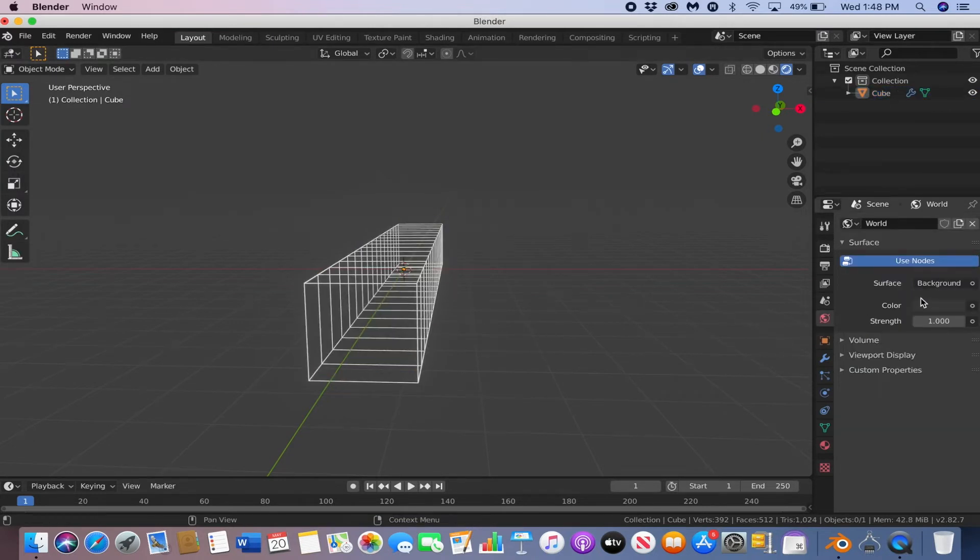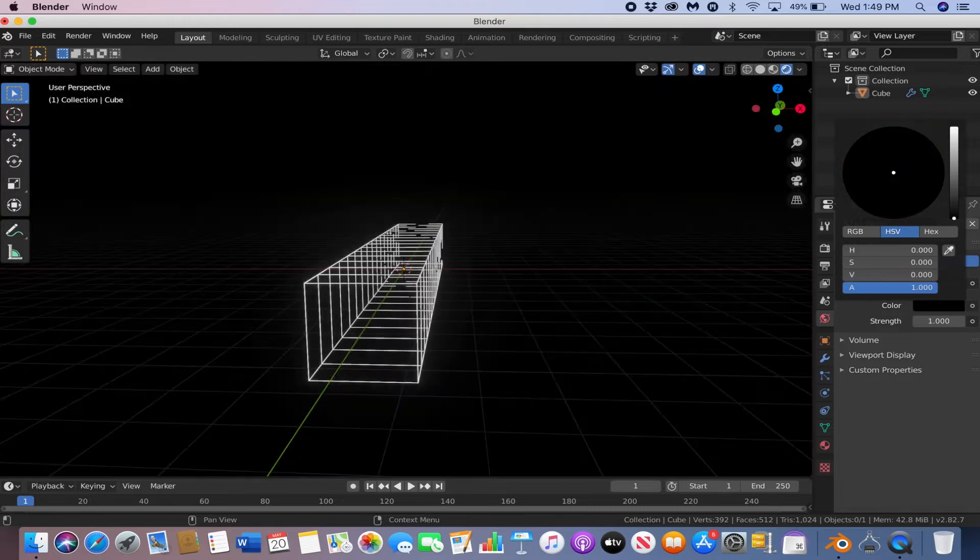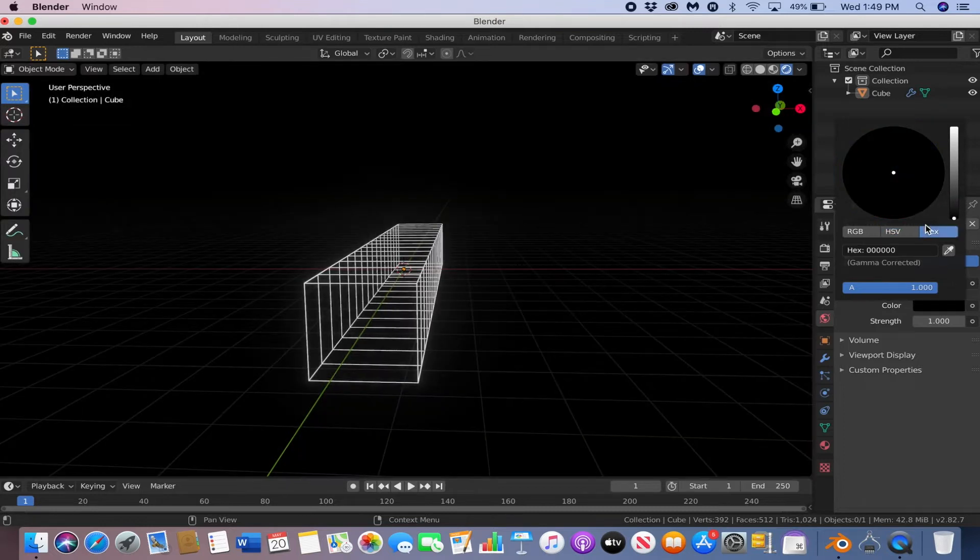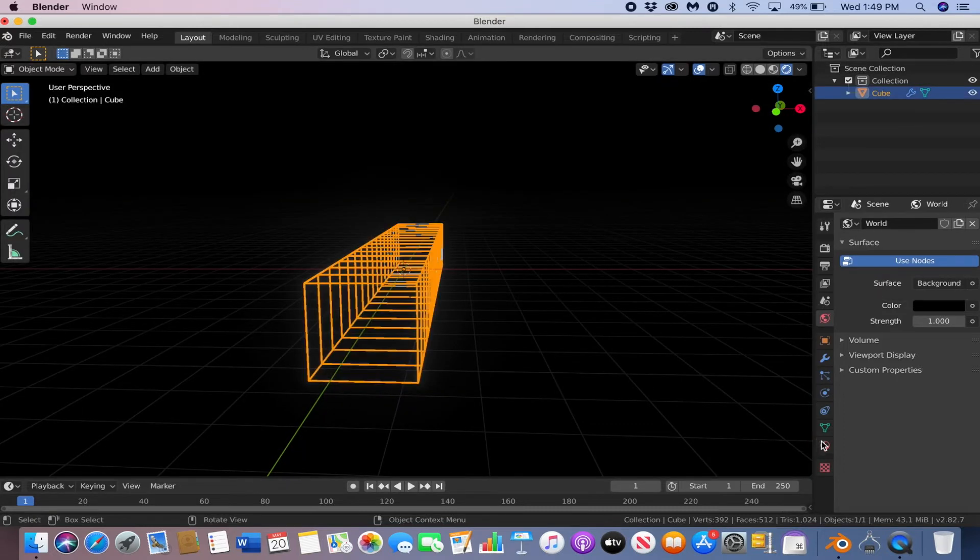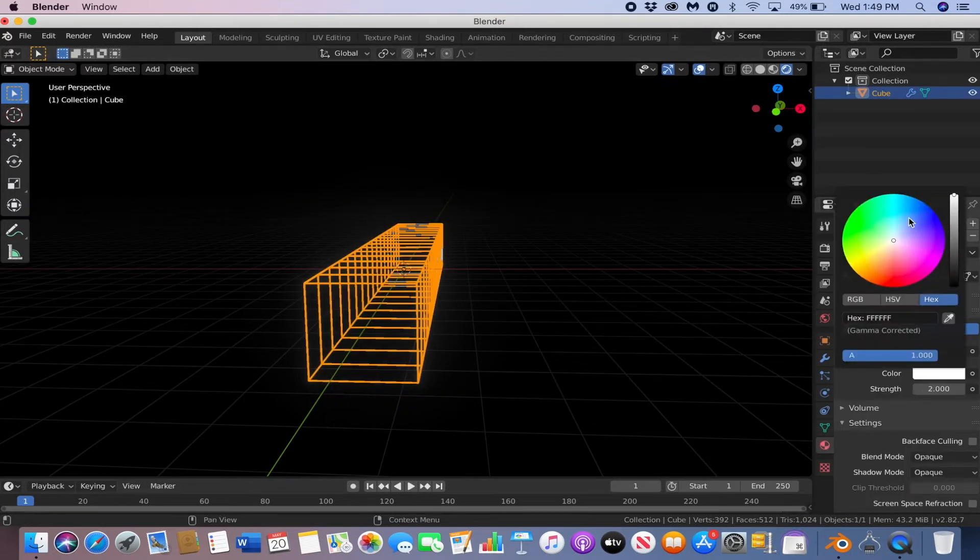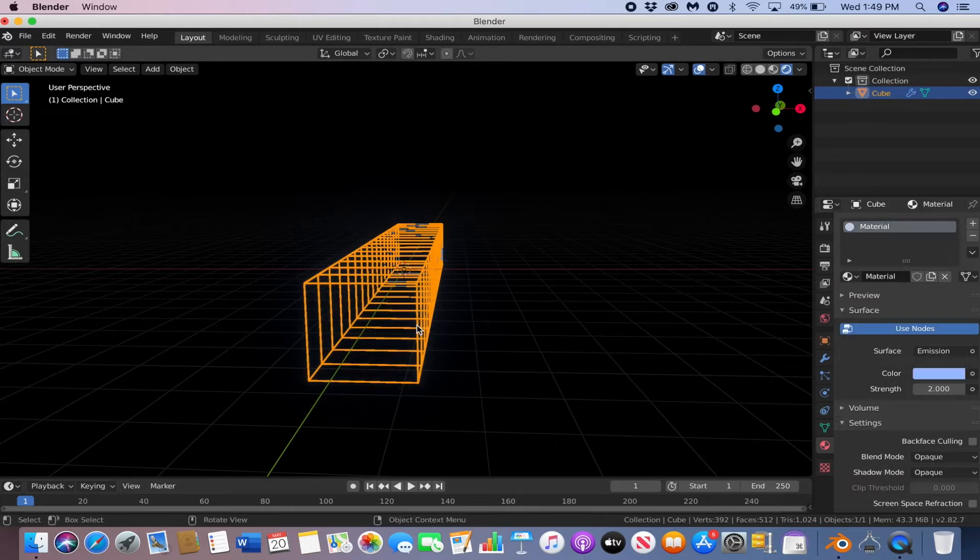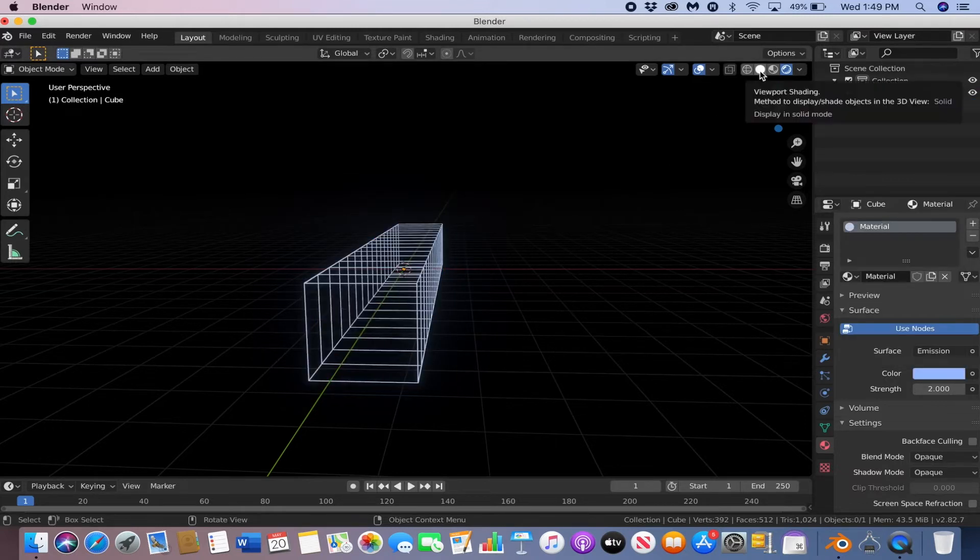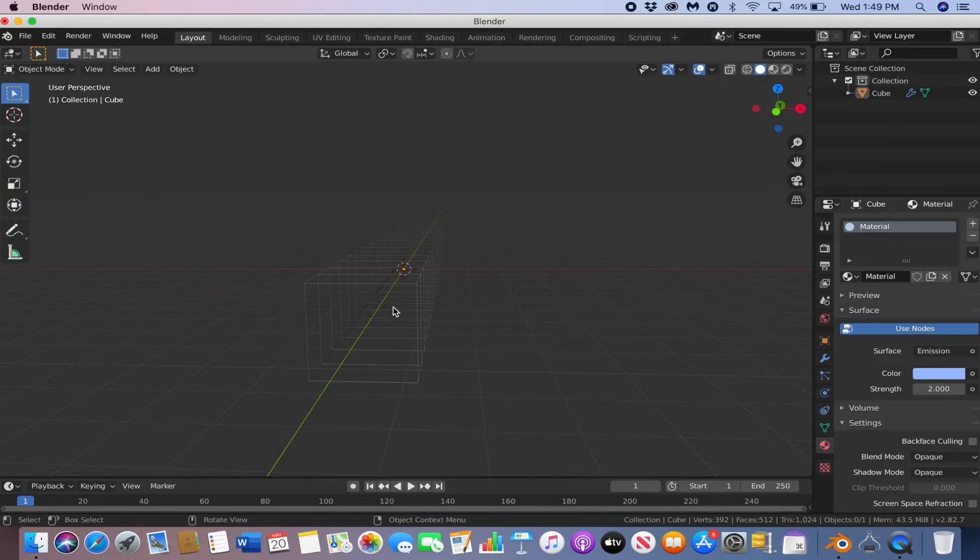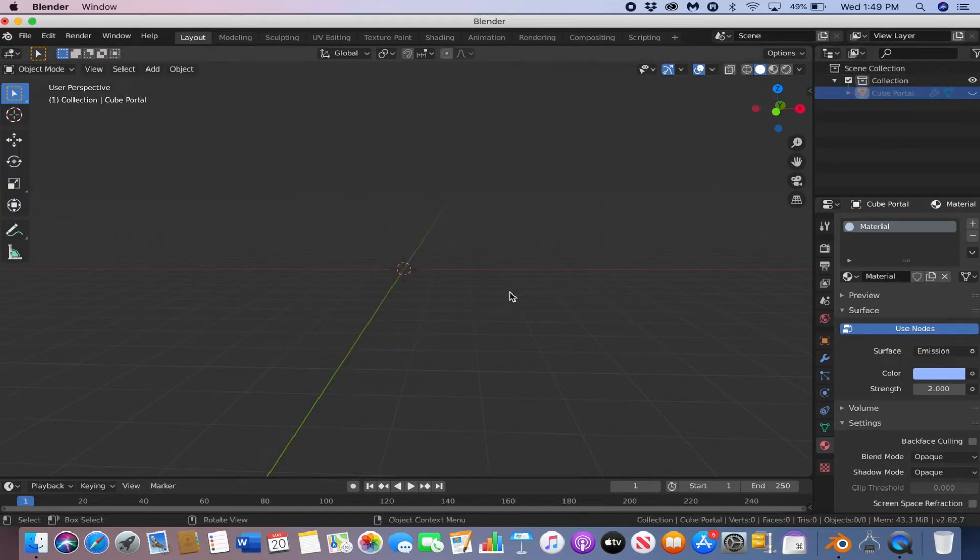Go to the world settings and make the color dark. Then you can change the color of the emission. Awesome, now just rename the cube to cube portal, and then you can hide it.